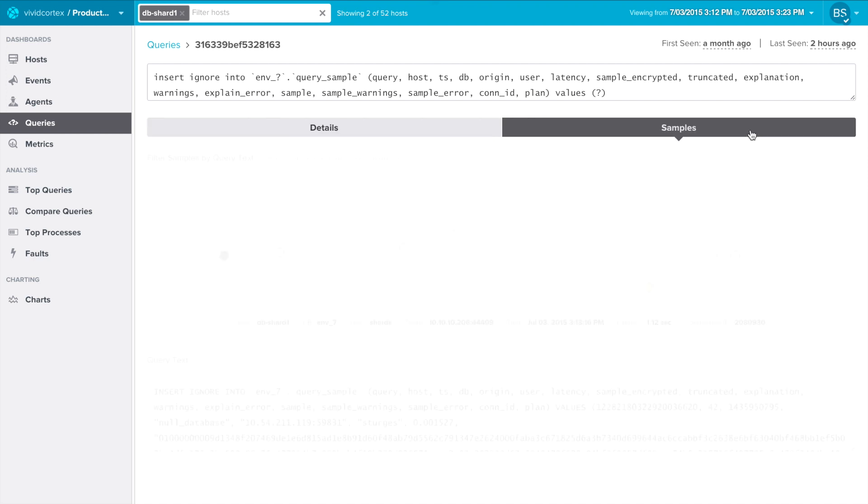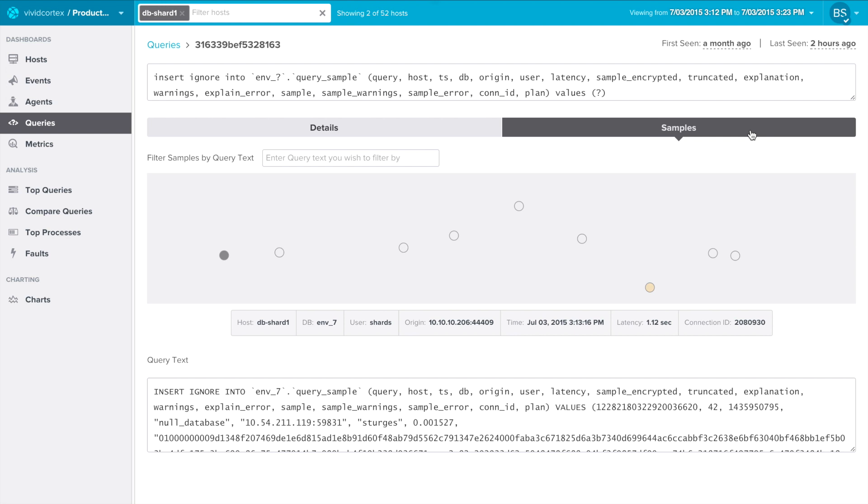By switching to the Samples tab, we can look at individual examples of this query and inspect their exact properties, such as the exact SQL of the queries. Query samples are arranged from left to right in time order, and from top to bottom in latency order. So we can easily see, for example, a sample that has higher latency than another.